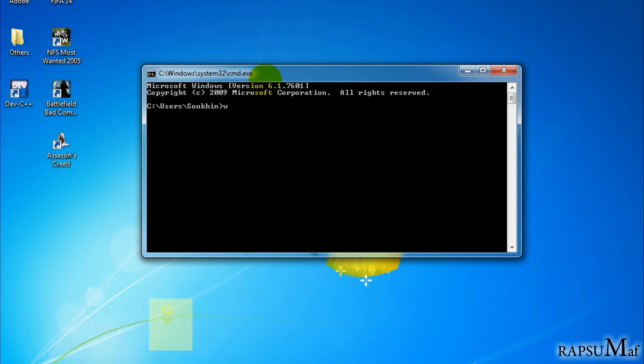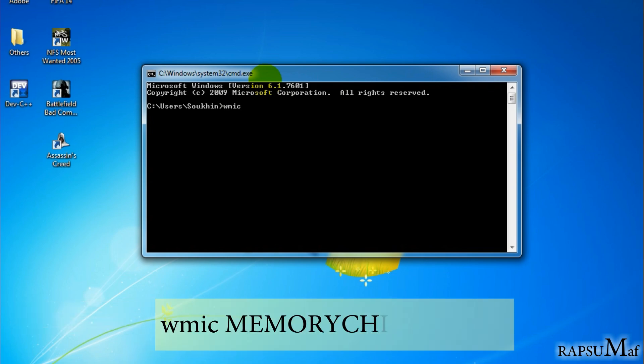WMIC in caps. You have to write memory chip space get space speed. Now press enter button, so hit enter.